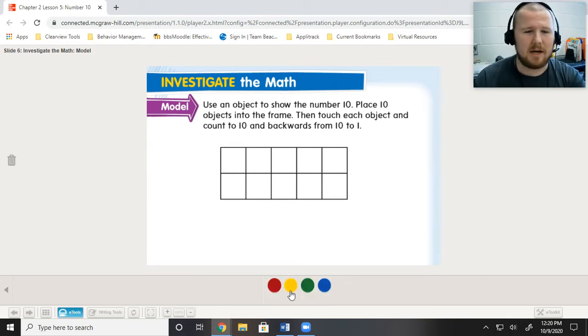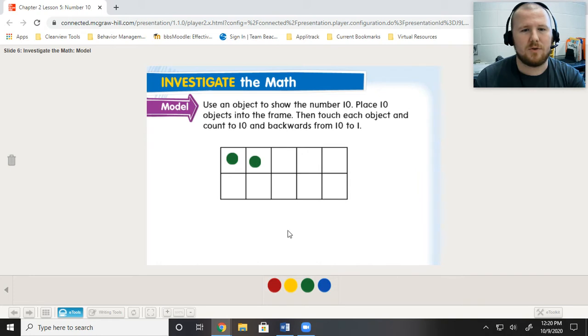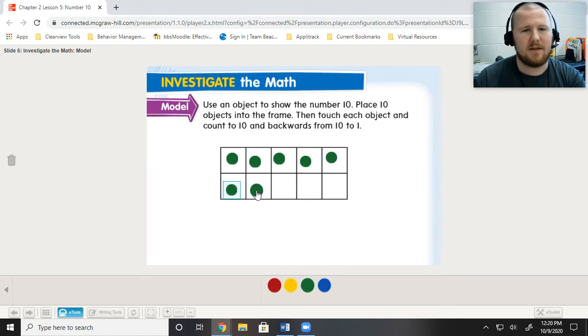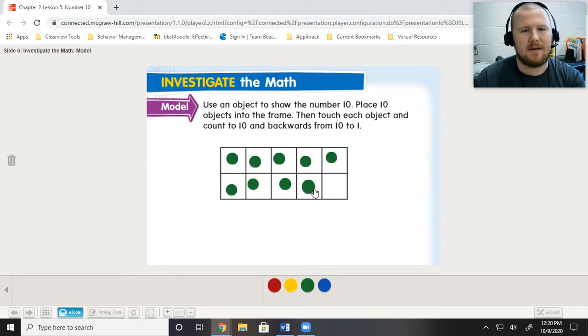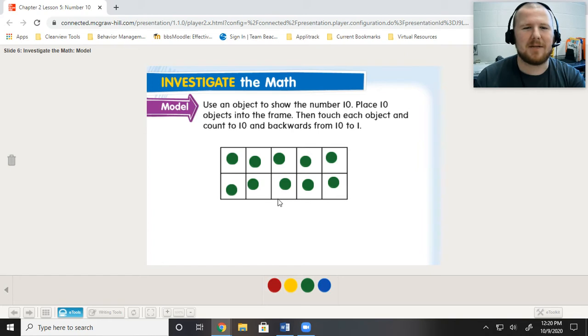I'm going to go ahead and use counters, and I'm going to use green this time because I'm feeling green. 1, 2, 3, 4, 5, 6, 7, 8, 9, 10. Was I right? Is it all full? It says touch from the object and count backwards from 10.